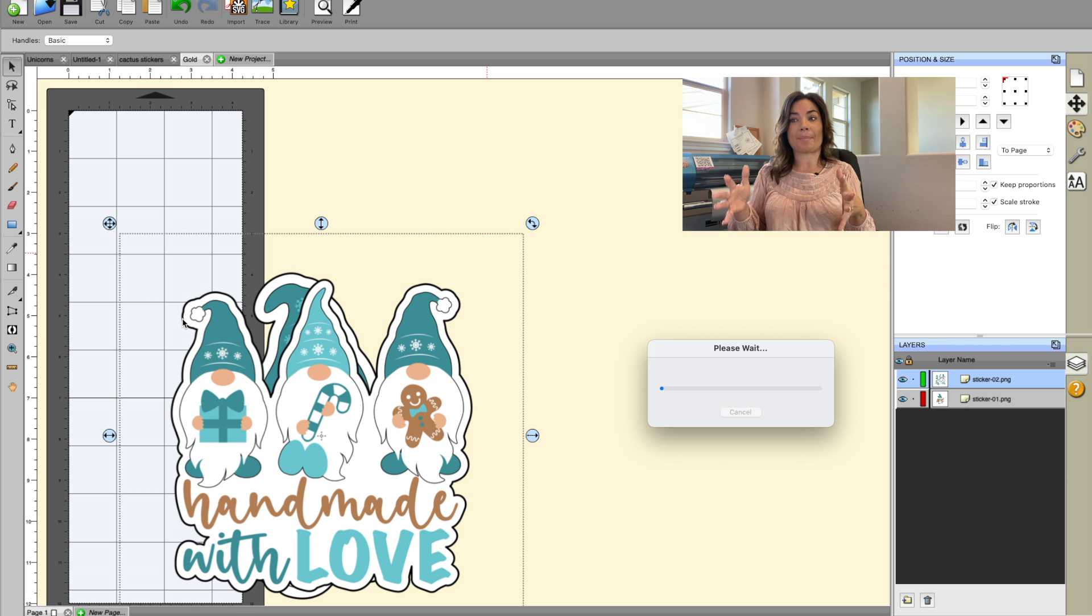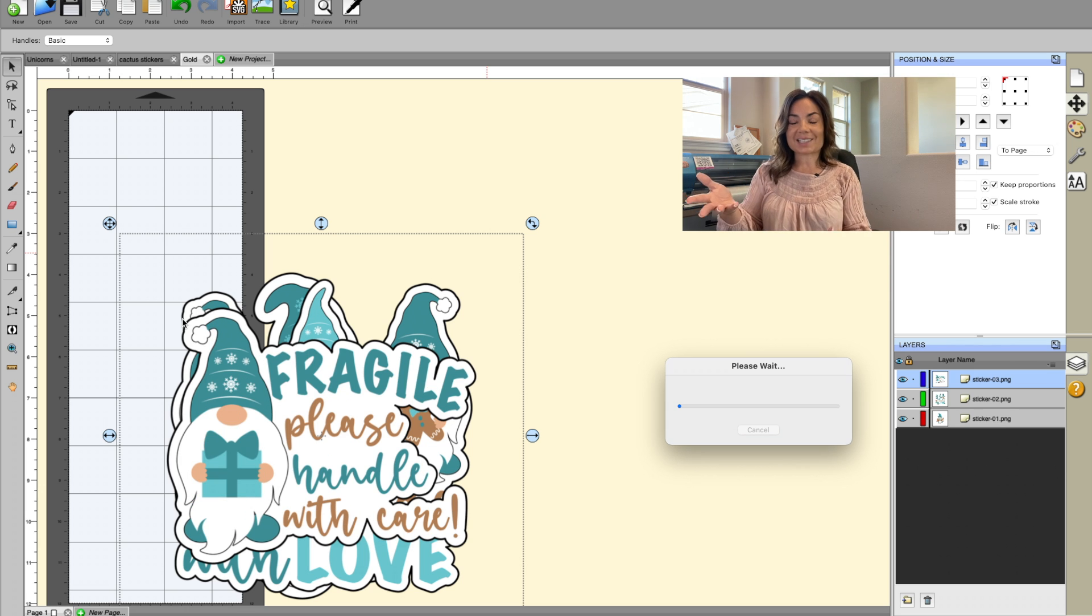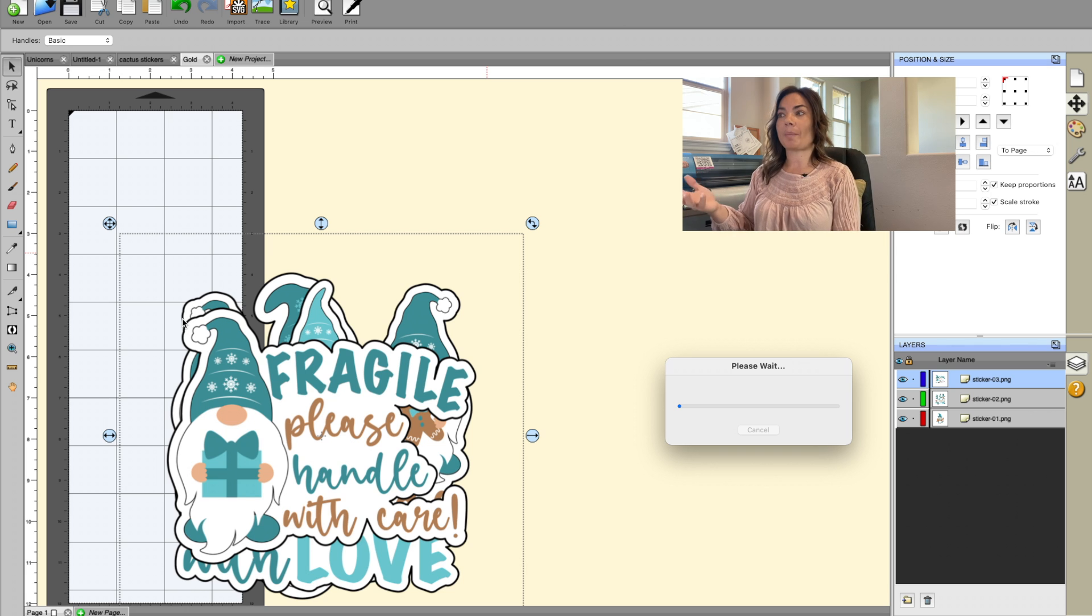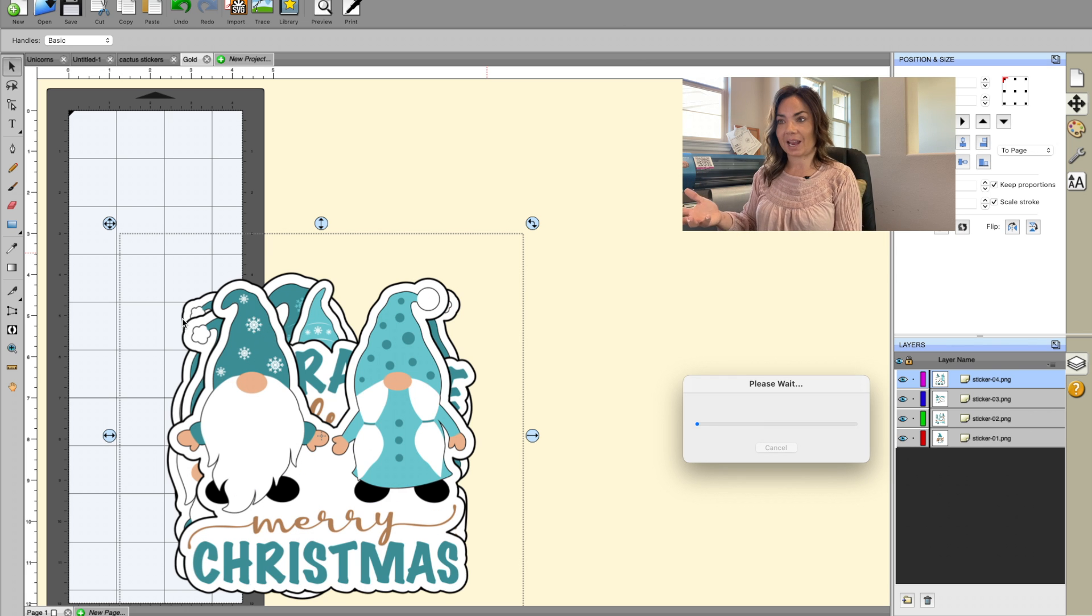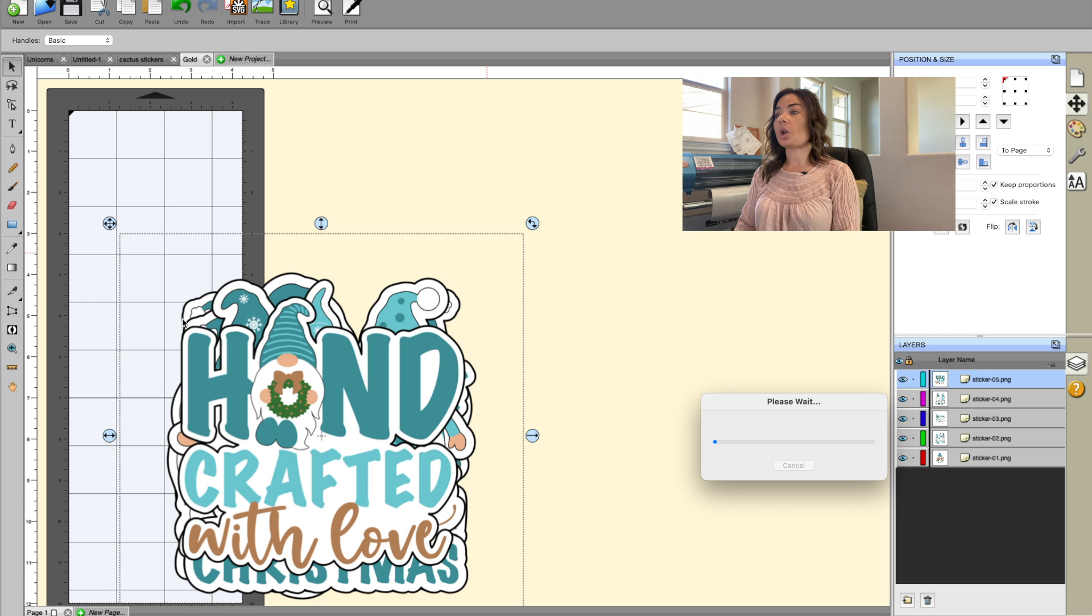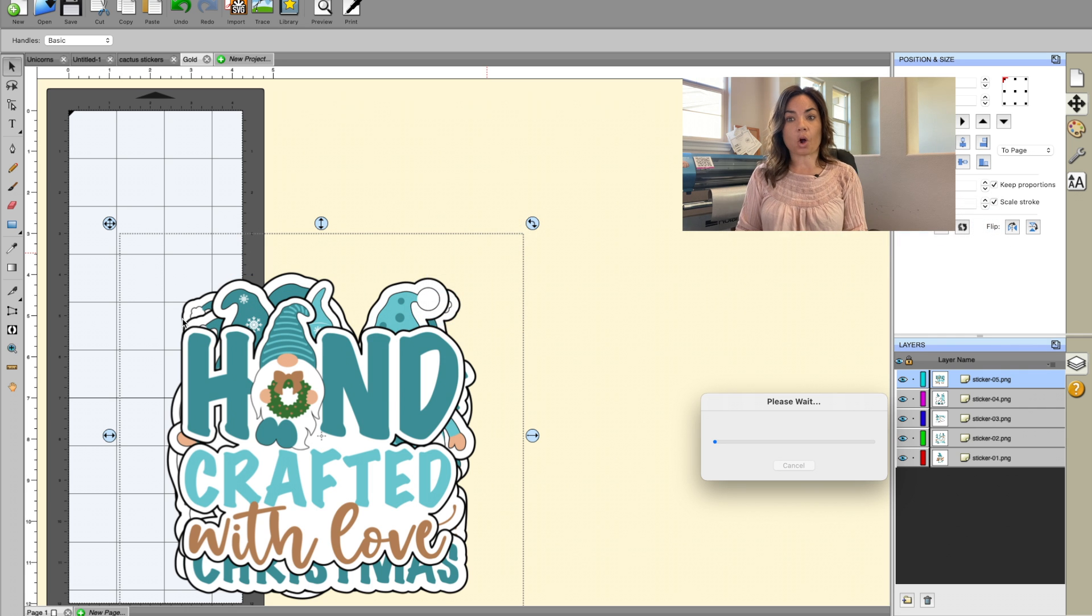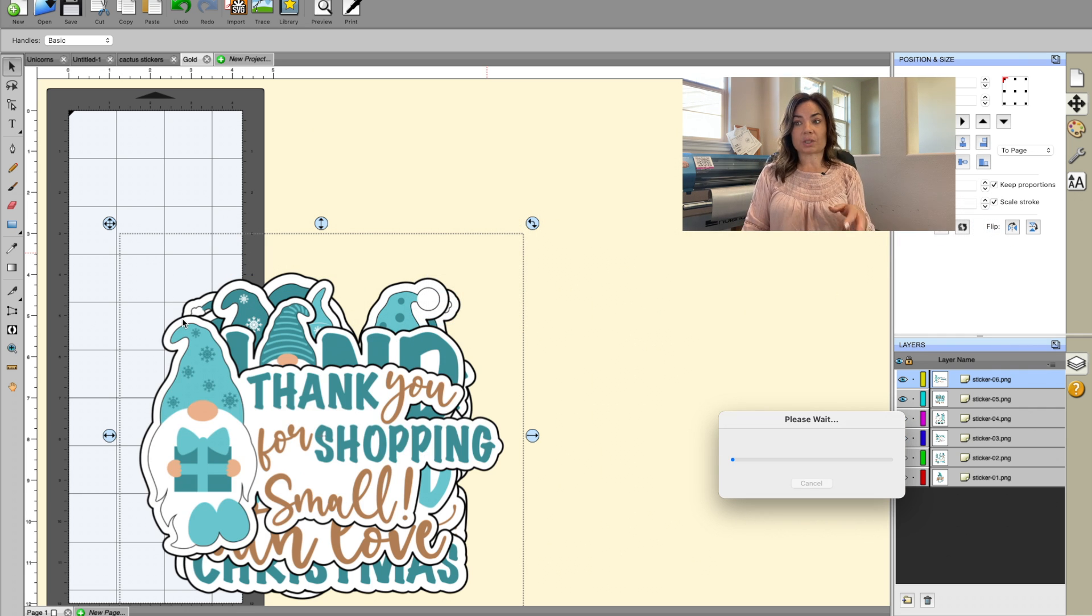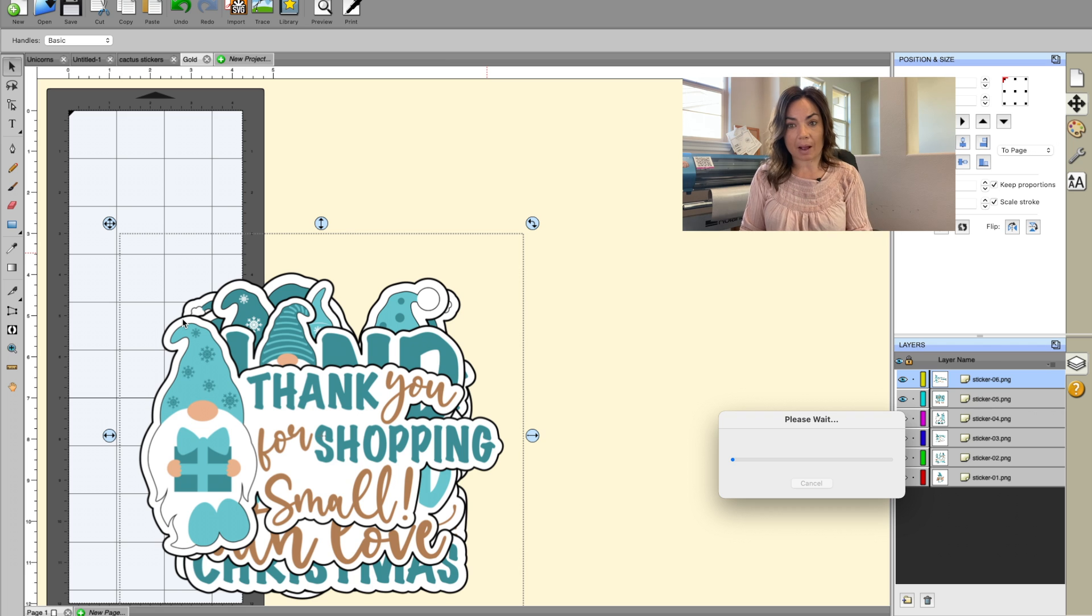They're going to all be on top of each other and they're all going to be about the same size. What I can see is this set of files, all of them are about 10 by 10, which is obviously way too big. So what we'll be able to do once they all get imported is we'll also be able to make some bulk edits to them.